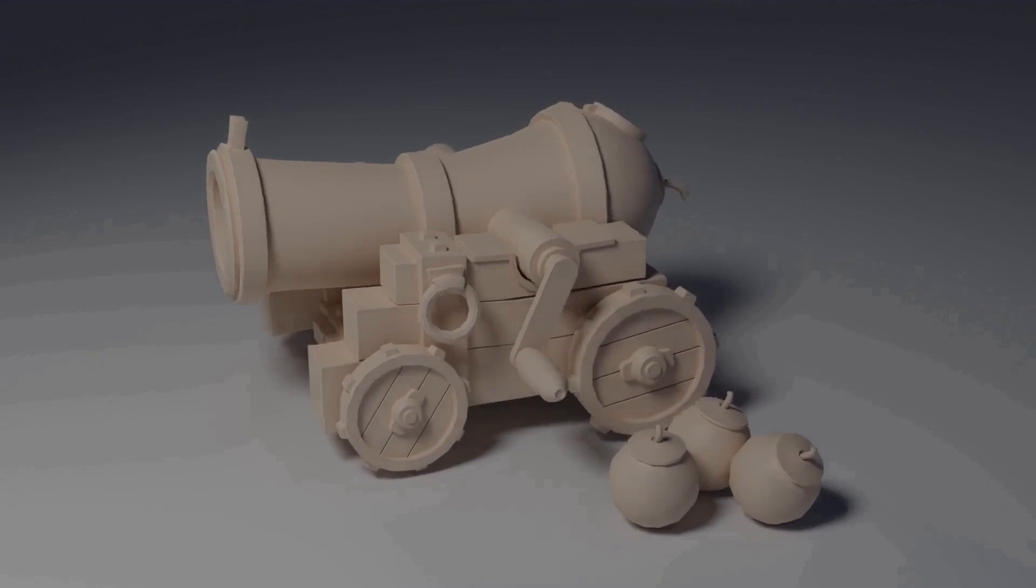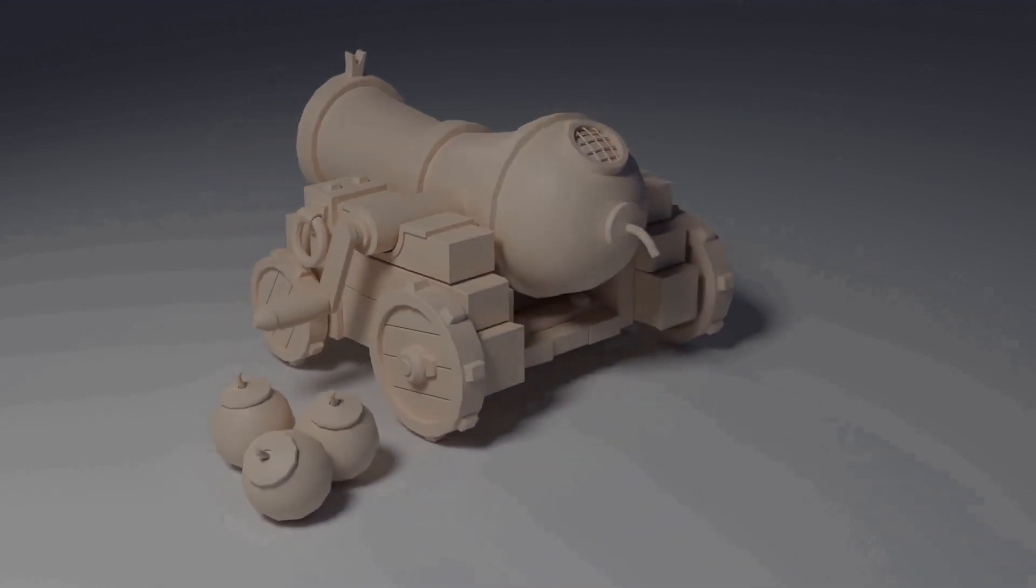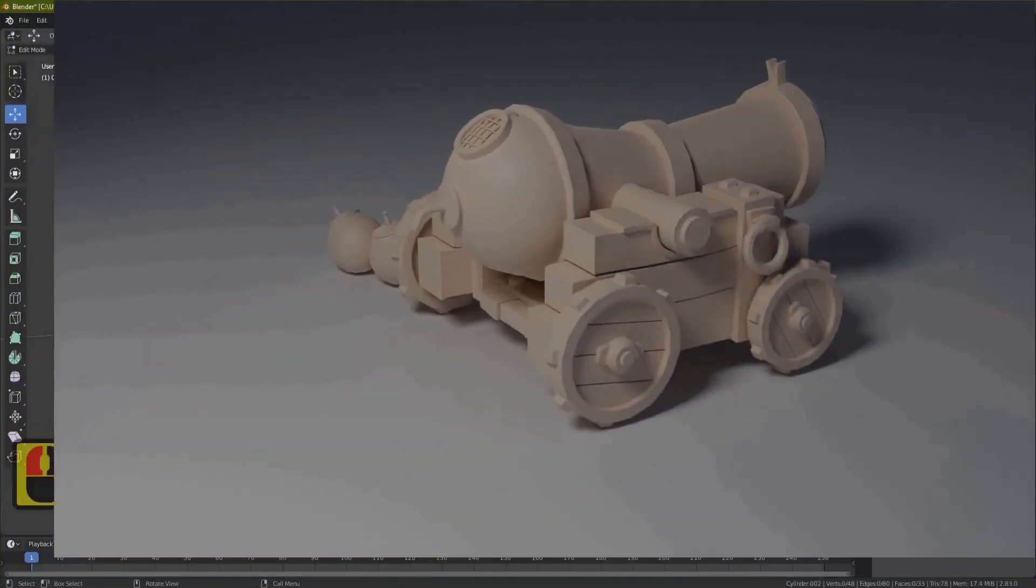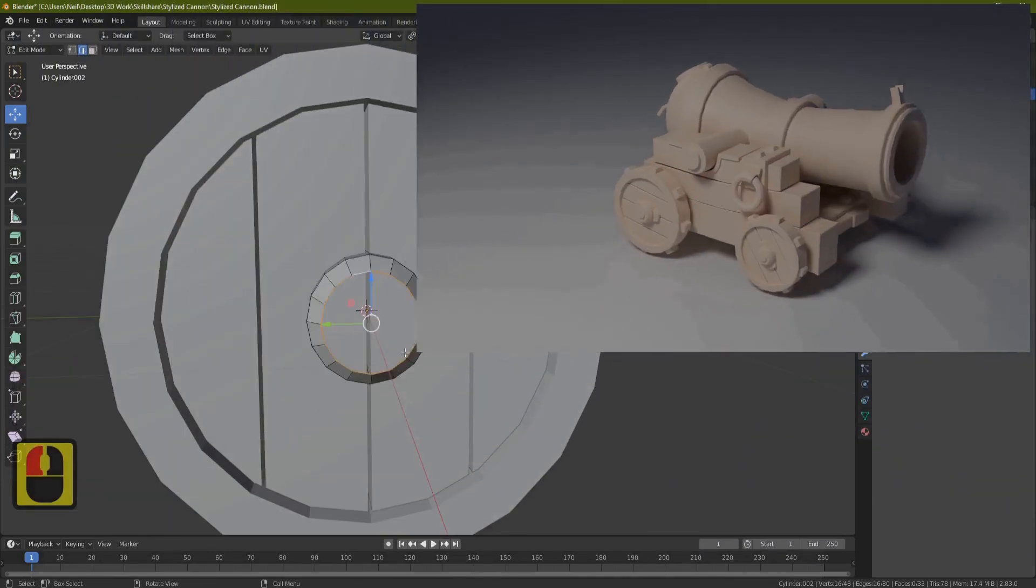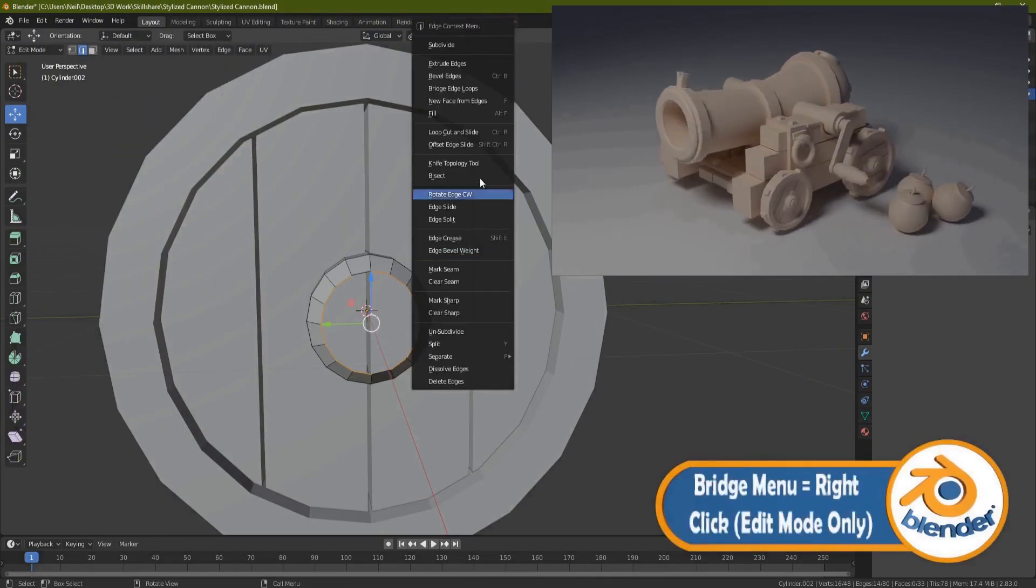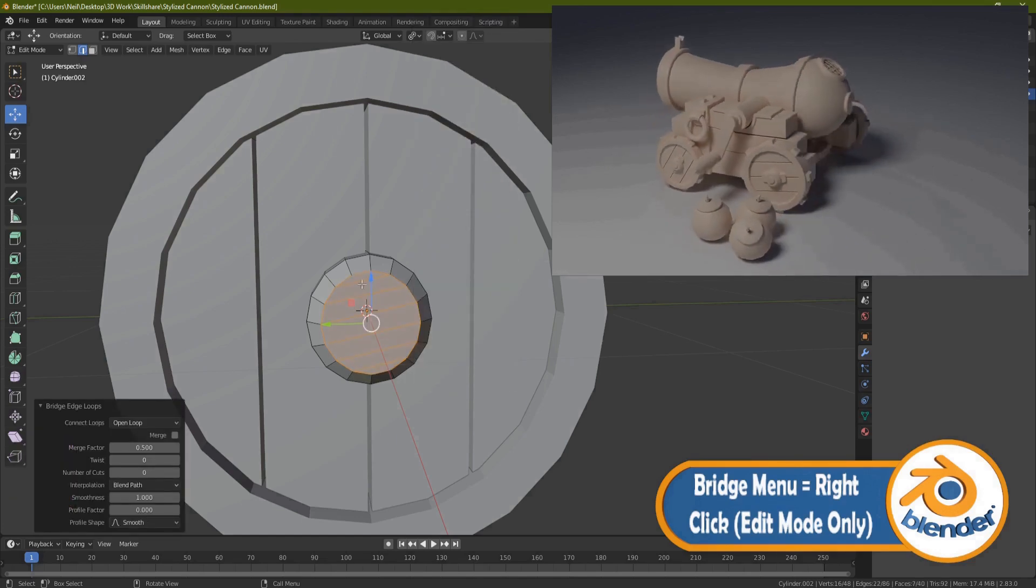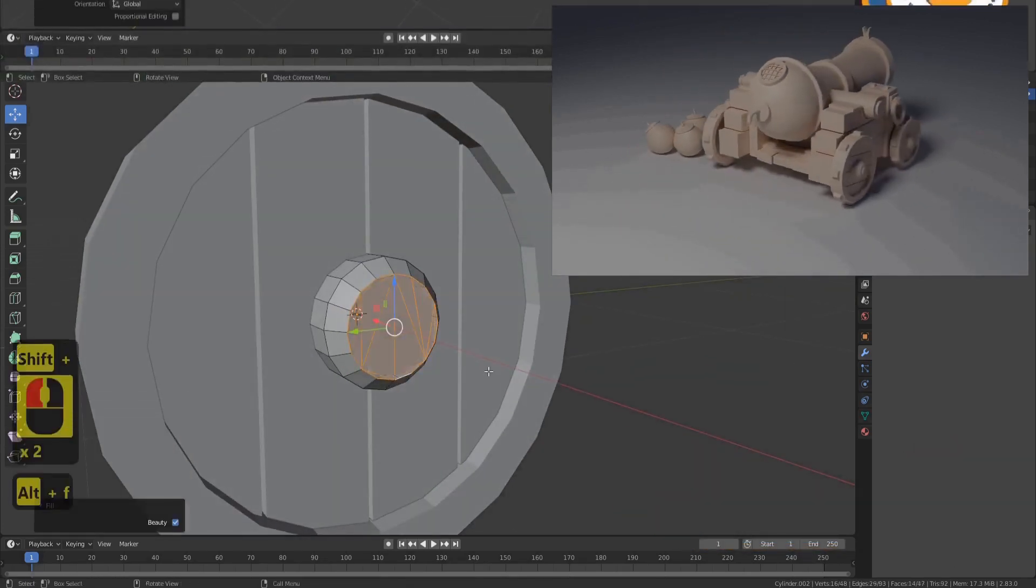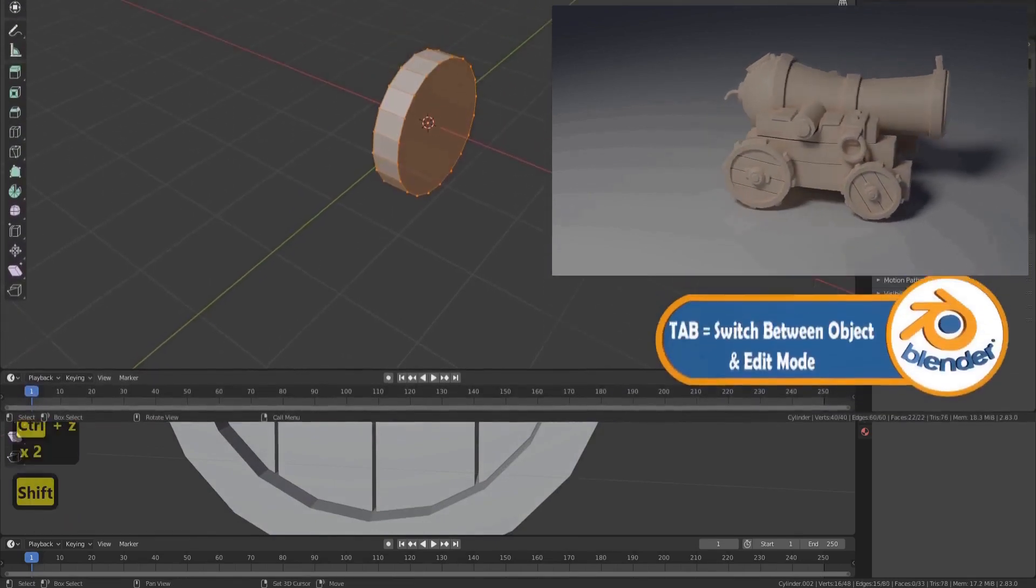This course will teach you how to model stylized assets from the ground up using Blender 2.83. Whether you're an absolute beginner or someone who is looking to elevate their skill level, animations will be telling you all about modifiers, Blender functions, and key commands which will guide you along the way, popping up right when you need them.